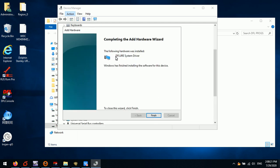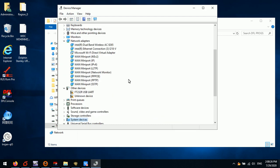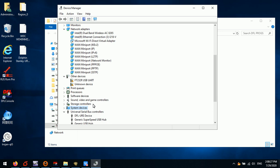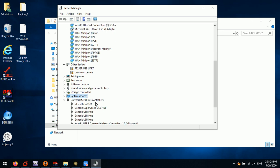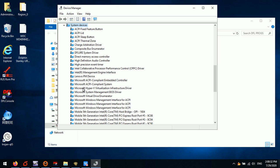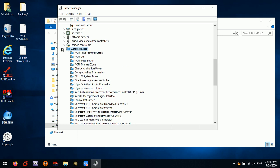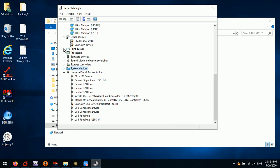We can see DFLURE system driver here and we click Next. The computer has detected this DFLURE system driver because all the drivers have been signed by the Windows operating system. Under the system devices, we can see the DFLURE system driver. We can see there are two drivers: one is the DFLURE device driver and the other one is the DFLURE system driver.